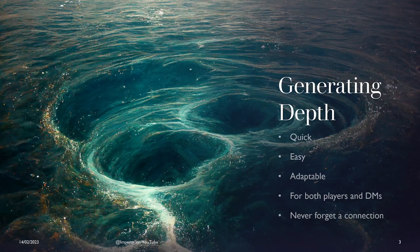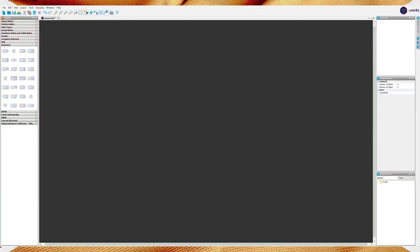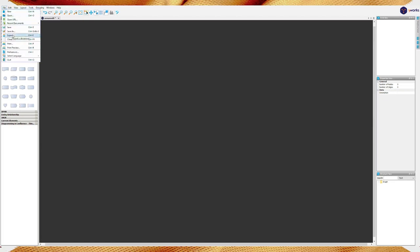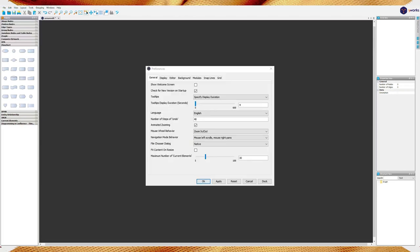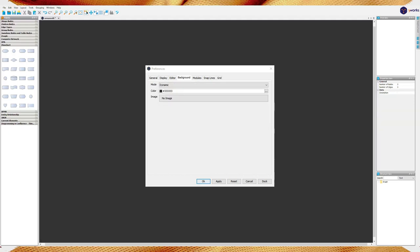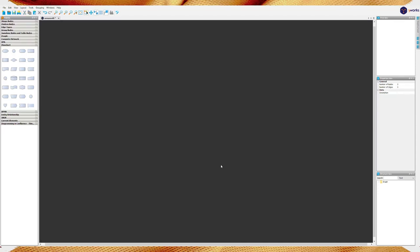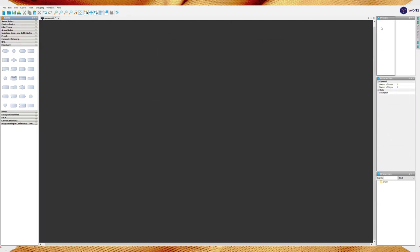We want to generate depth. We want to do it quickly. We want to do it easily. We want it to be adaptable because stories sometimes change. It should be for both the players and the DMs. And it also really helps to never forget a connection. So for this, we're switching out of this presentation, and we go over to yEd. It's free. Link is in the description. Download it, install it, run it.